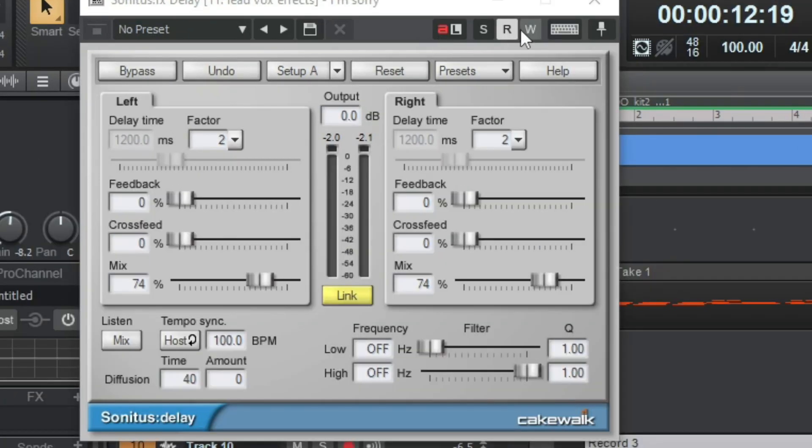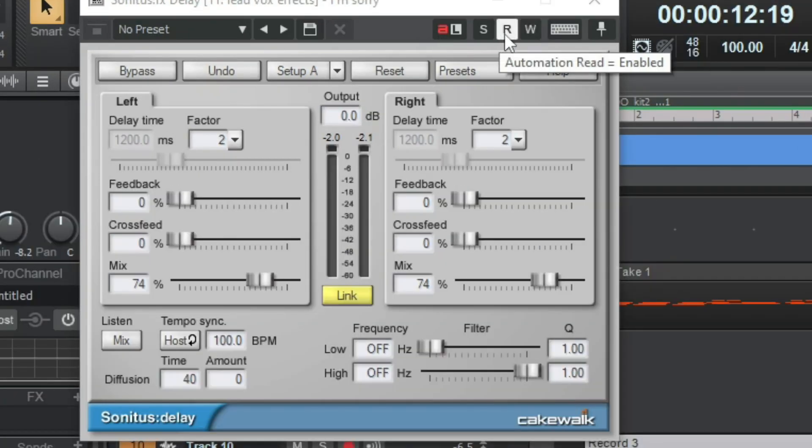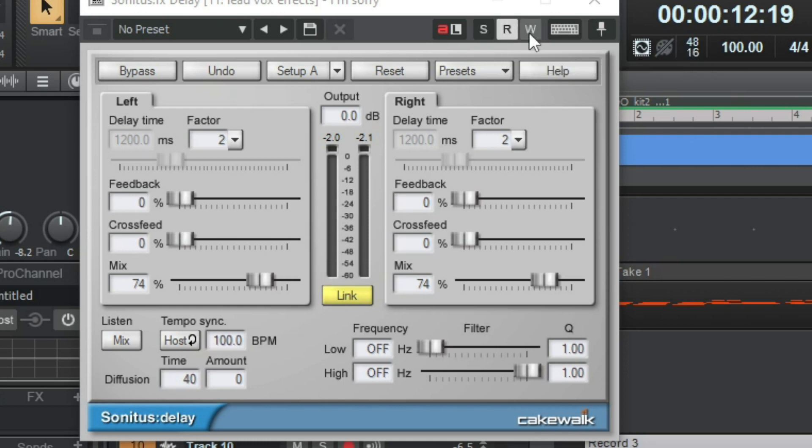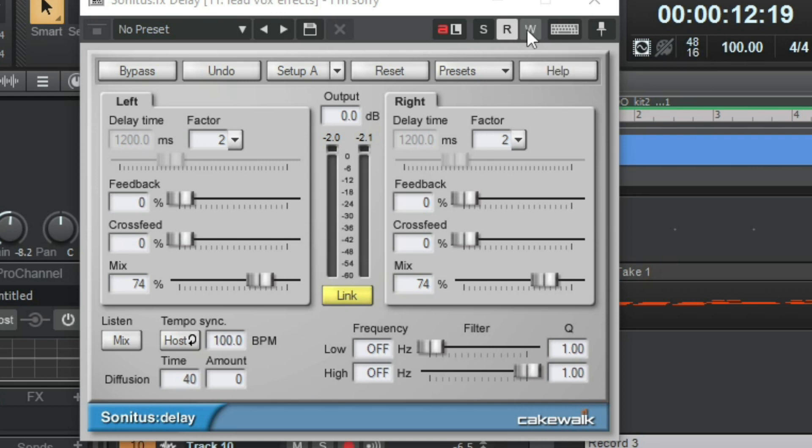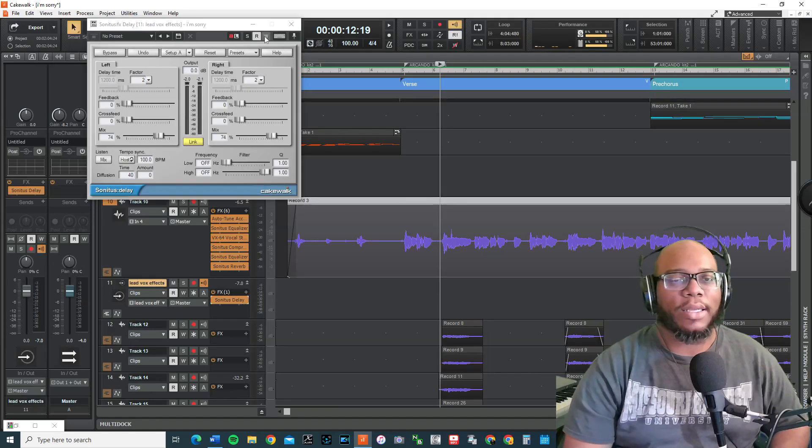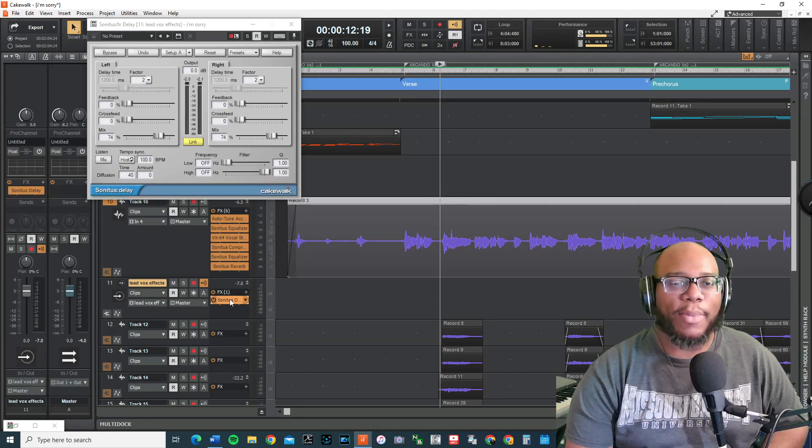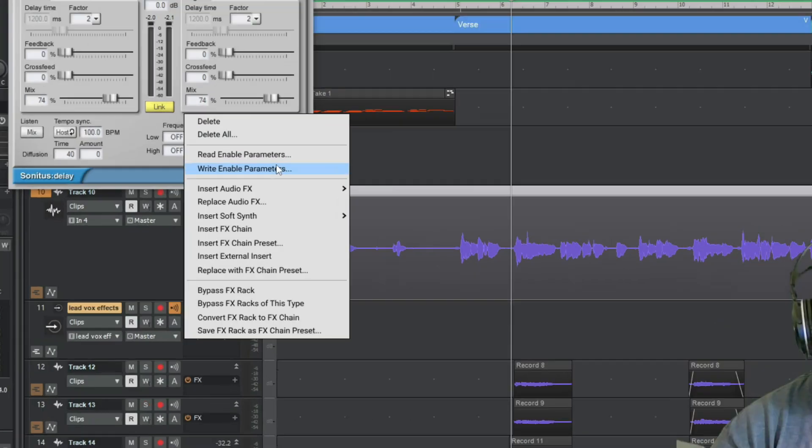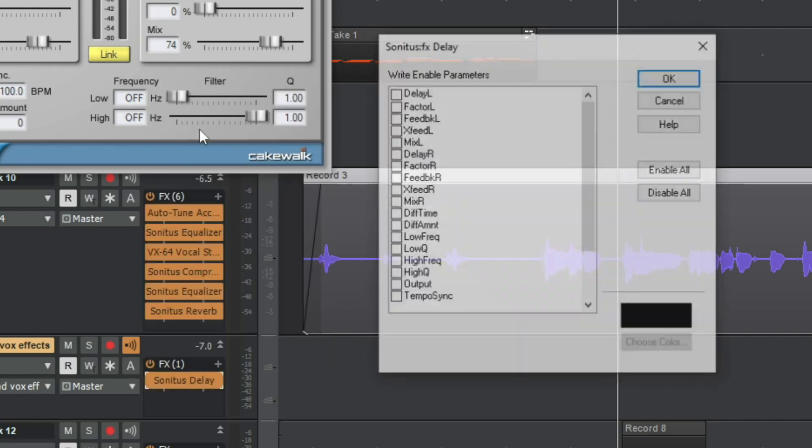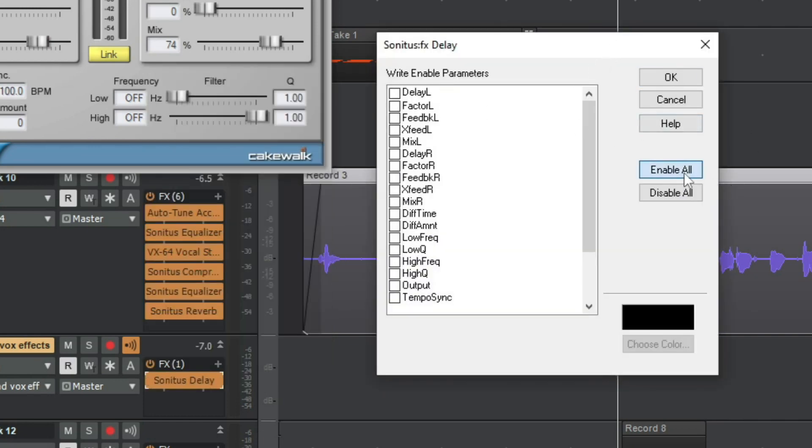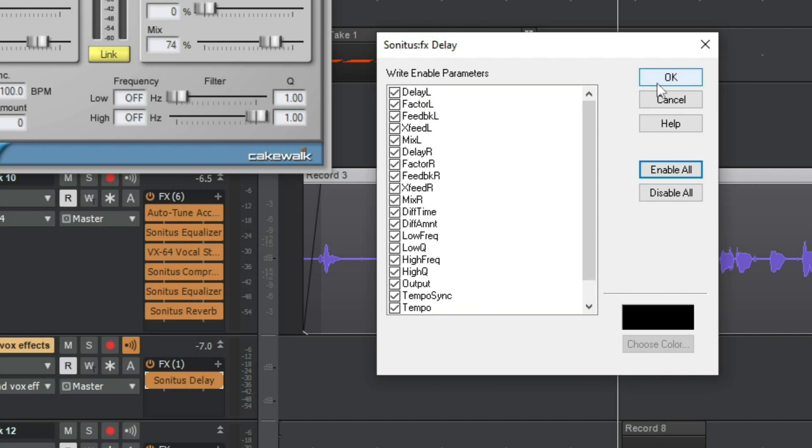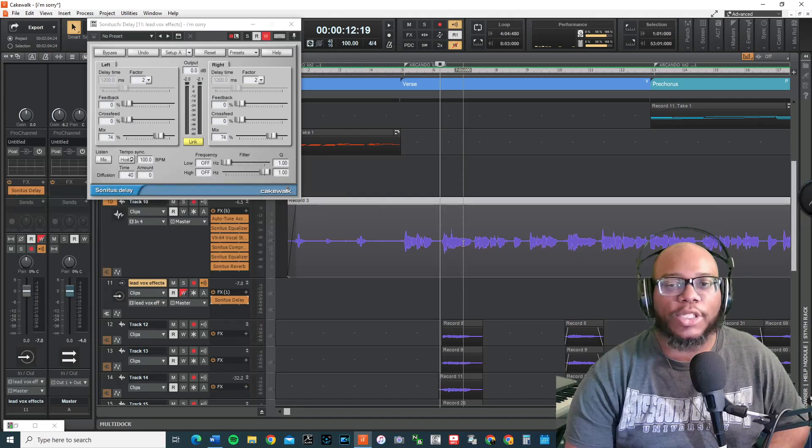Up here on the bar there's a button that says automation write disabled. There's automation read enabled and then there's a solo. Okay, so I'm going to set this to write. But in order to set it to write, you might have to change or check some stuff that may be unchecked. So when I click on the Sonitus Delay, I'm going to right click on it, write enable parameters, and then I'm going to make sure that all of these are checked. Alright, and this allows you can see which ones it's going to write: delay factor, feedback, cross feed, etc. I wanted to do all of them, but the main thing I really want is the mix because that's what I'm going to really use.